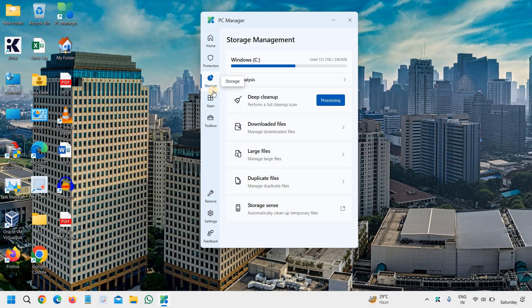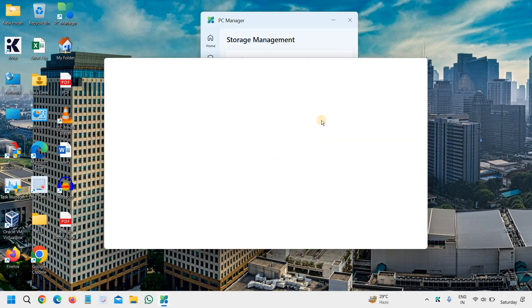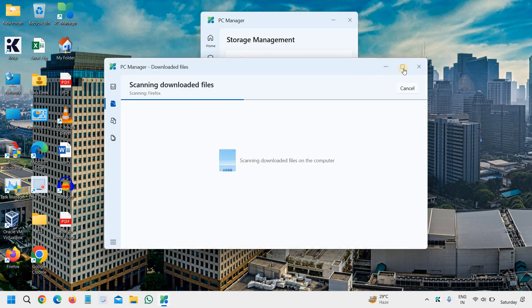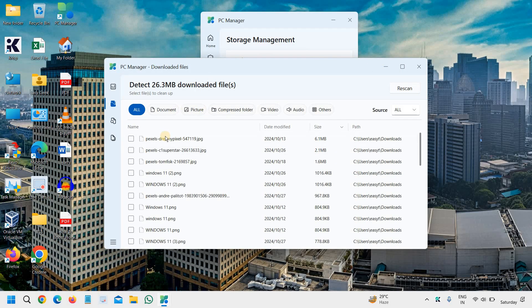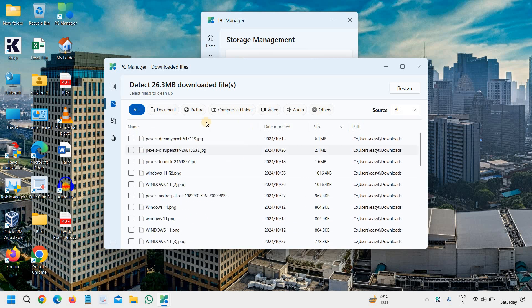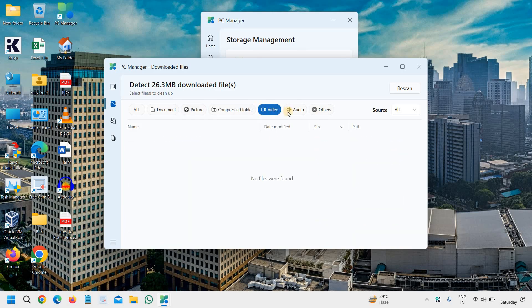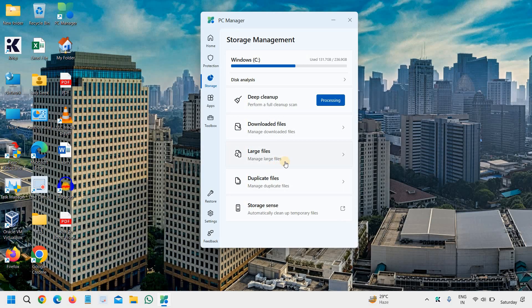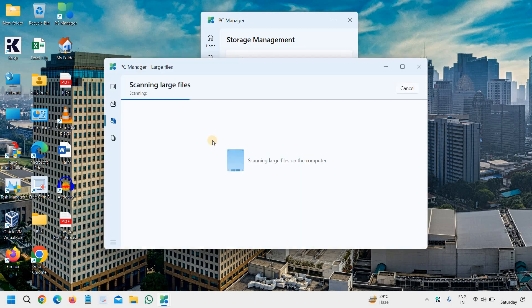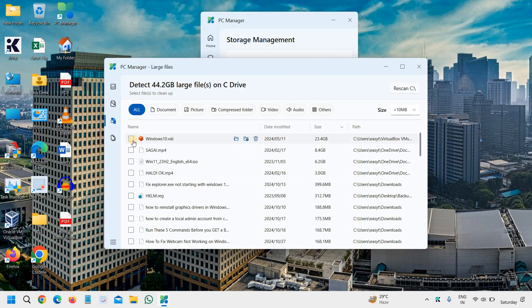The third one is the storage, which you can search the downloaded files. Deep cleanup is already happening. You can click on downloaded files. It will scan how many files you have downloaded, and you can check that. You can customize, you can sort by audio, video like this, and then you can delete. You can also look for the larger files. It will scan, and you can try to clean up those.